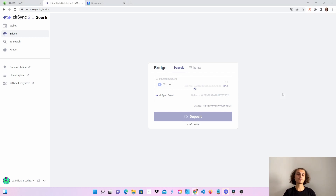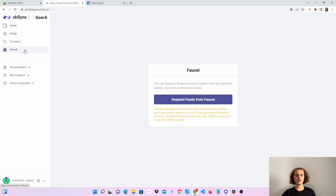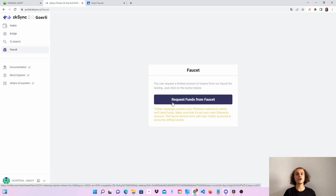Two more steps before we head over to the testnet. After you've done the bridge, head over to the faucet and request funds, which will direct you to Twitter. Just tweet the provided tweet and you should almost instantly get your tokens.